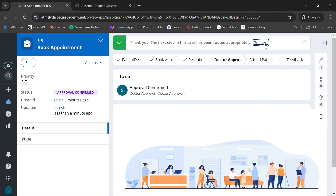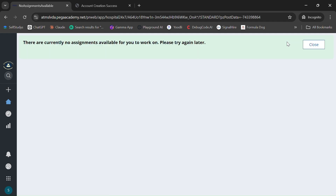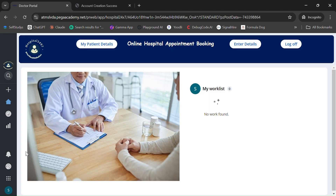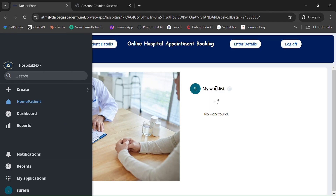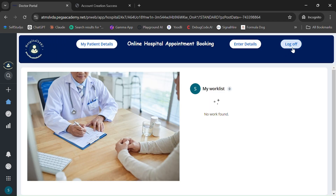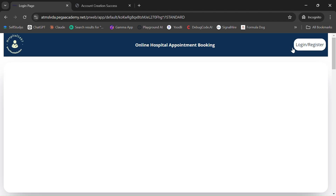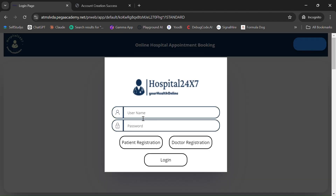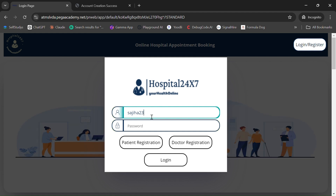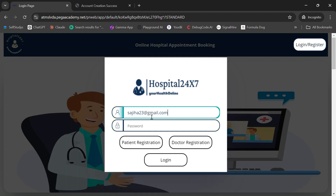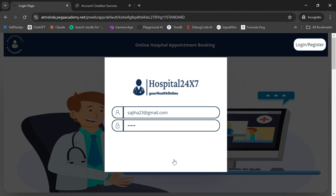The patient needs to be notified that the appointment was confirmed by the doctor. Let's quickly log in as the patient and click Login. We can see the approval is confirmed.